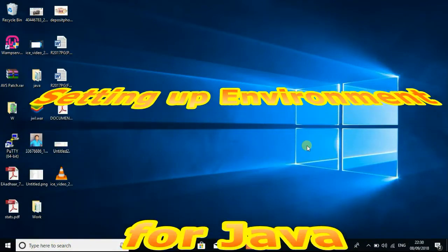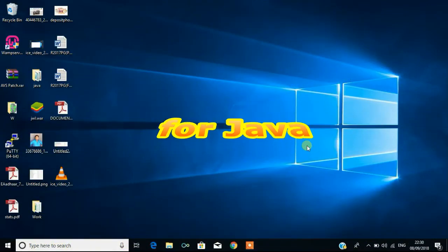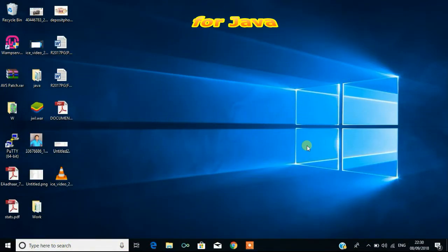In this video we are going to see how to install Java and how to set the environmental variable for Java to use the Java programming.